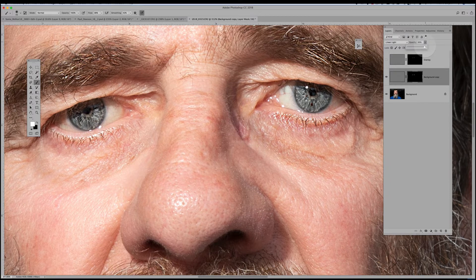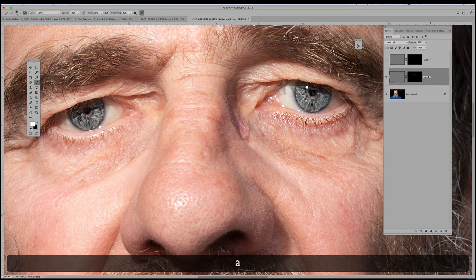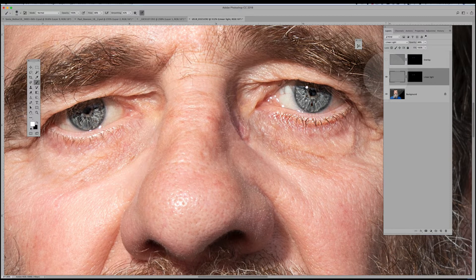I quite like it strong, but under the eyebrows it's overkill — too obvious. So I'll switch my foreground color to black, which hides what I've done, and remove that. That's using Linear Light with a High Pass filter. Linear Light looks really cool and detailed; Overlay is a lot more conservative.